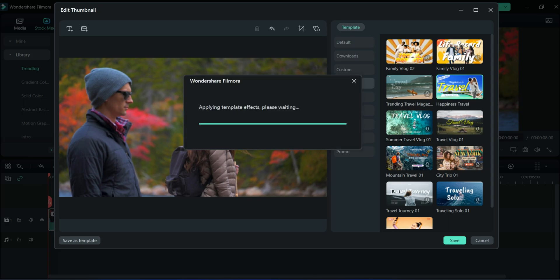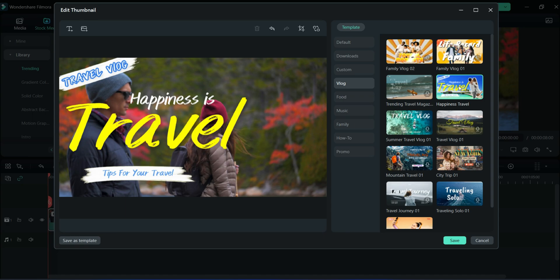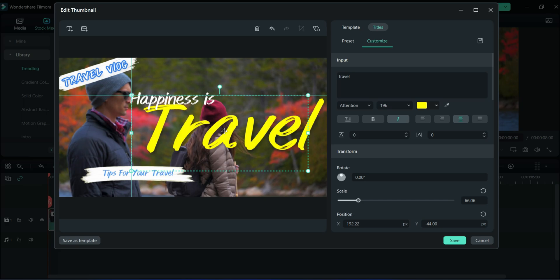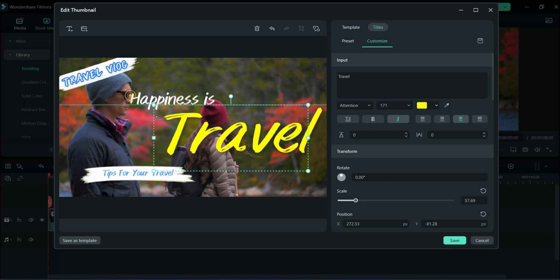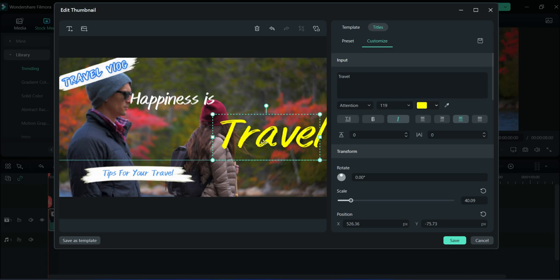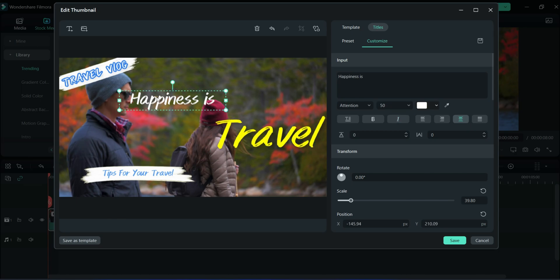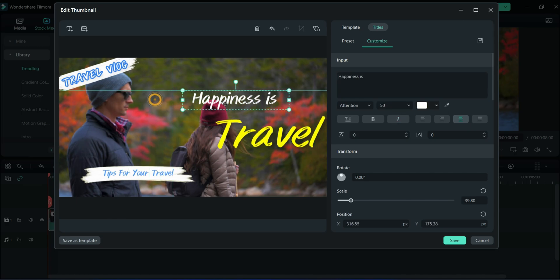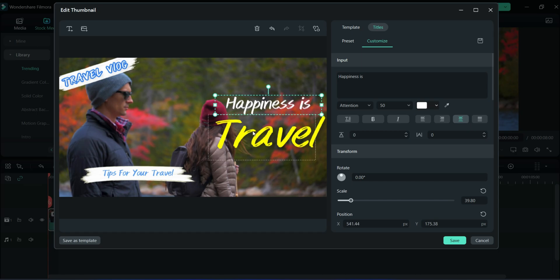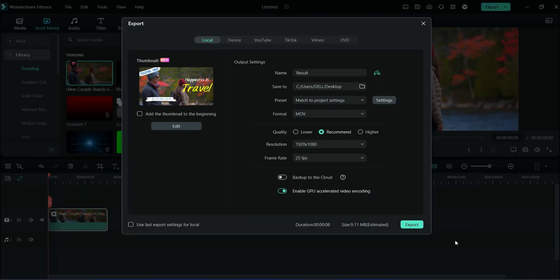I'm adding one template here. You can adjust and change the title. After changing, click the Save button and then you can export.